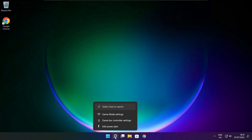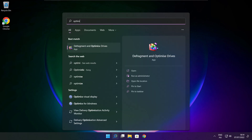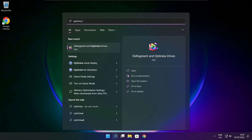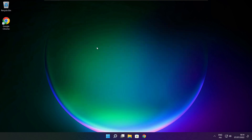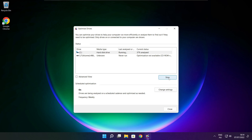Close the window. Click the search bar and type Optimize. Click Optimize Drives. Select your drives and click Analyze. Click Optimize and wait. Optimization complete, then click Close.